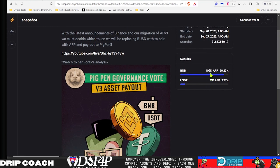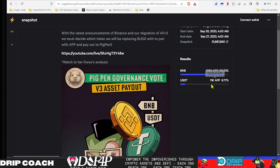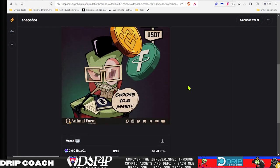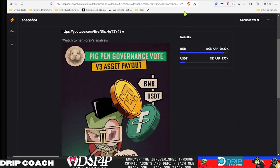The snapshot was done and finalized. There was 102,000 AFP votes—remember one pig is one vote—102,000 voted for BNB and 11K voted for USDT. So 113,000 total votes, not bad, that's pretty cool, solid numbers.